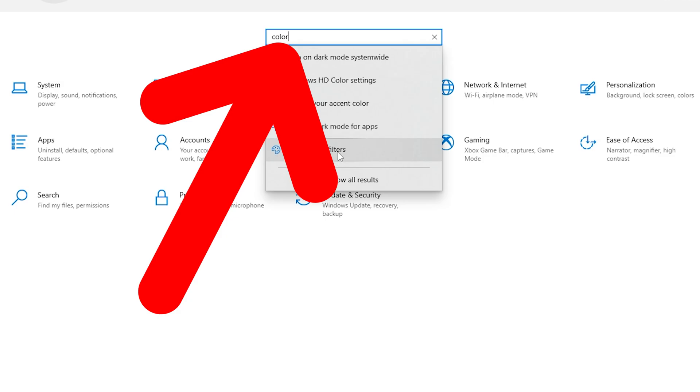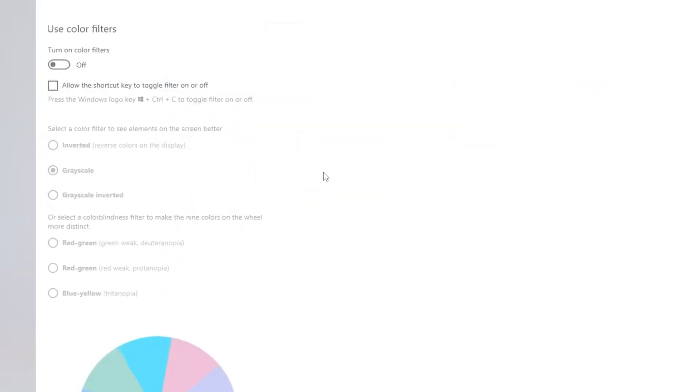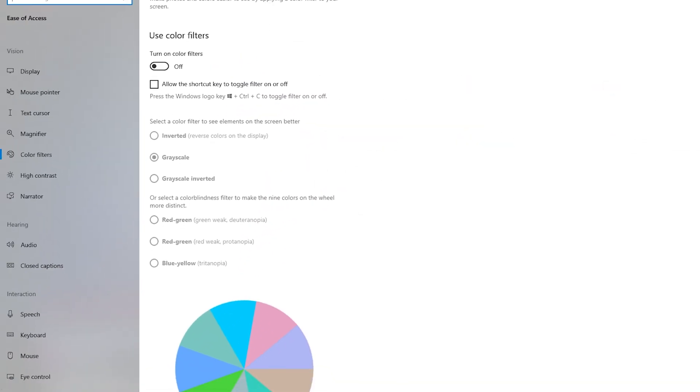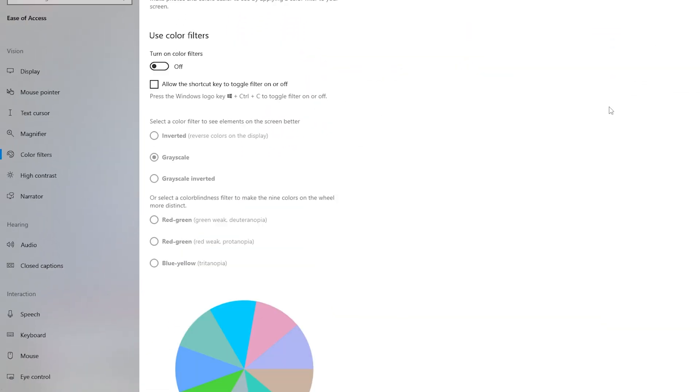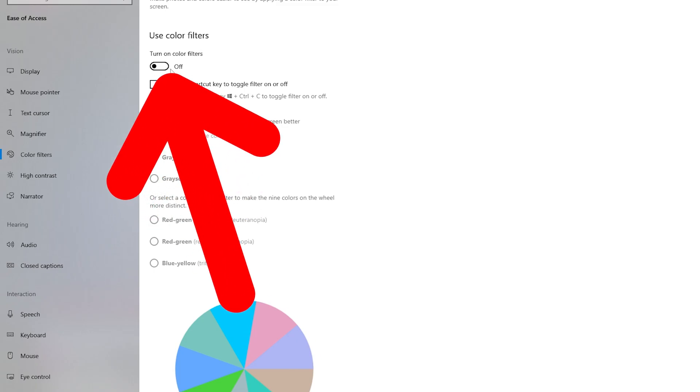Then you should search here for color filters and here you will find all the color filters right here. Just have to make sure that you have this option, color filter, turn it off.